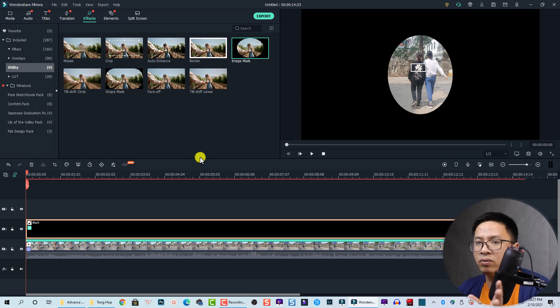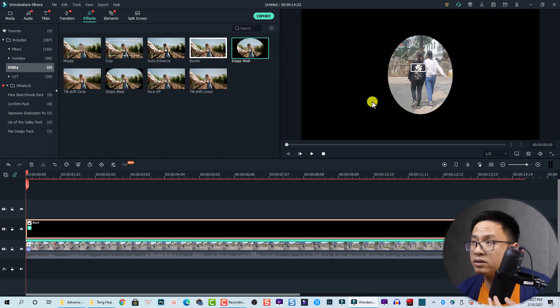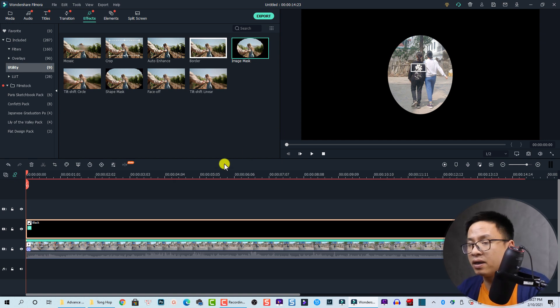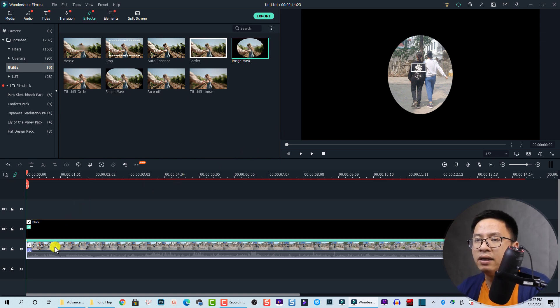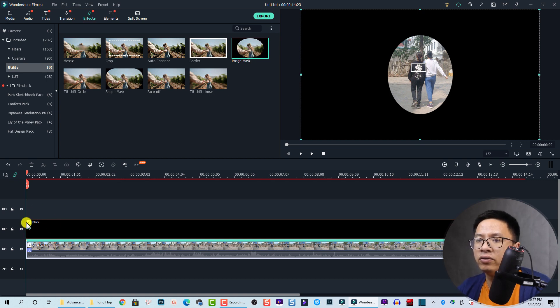Now I'm going to activate the motion tracking for the black sample color. Let's double click on the clip, and then at the Motion Tracking menu we select this black one.